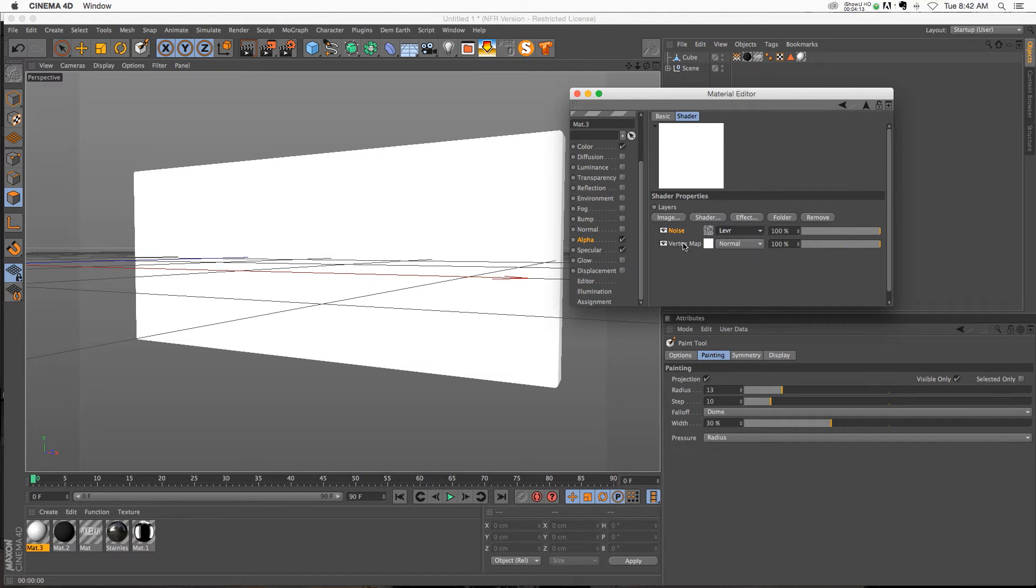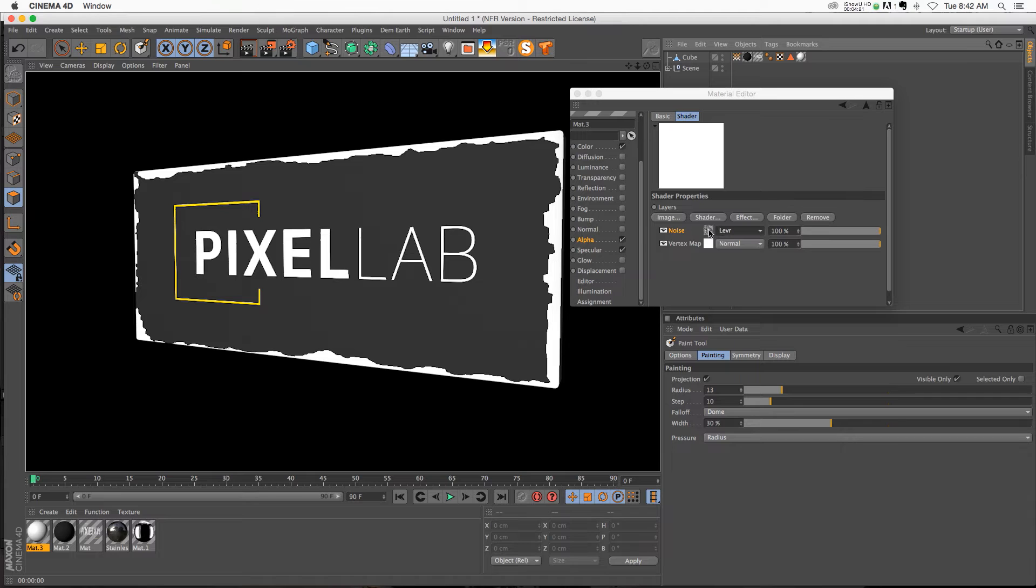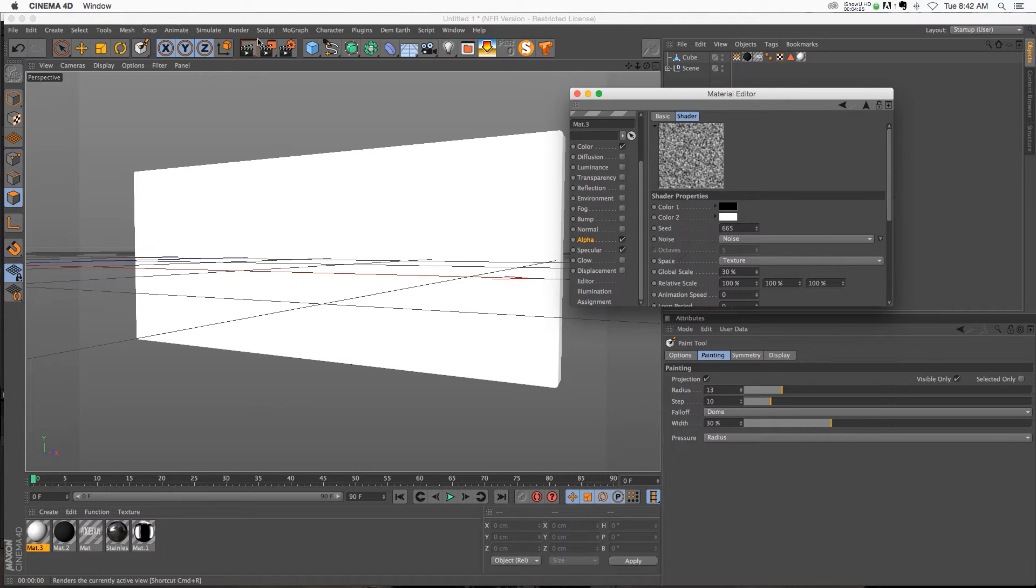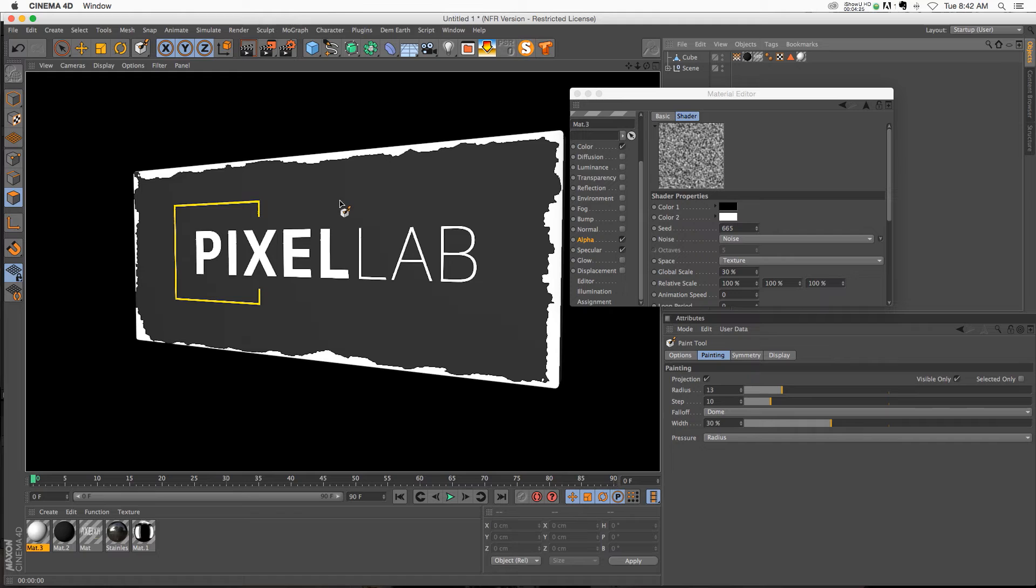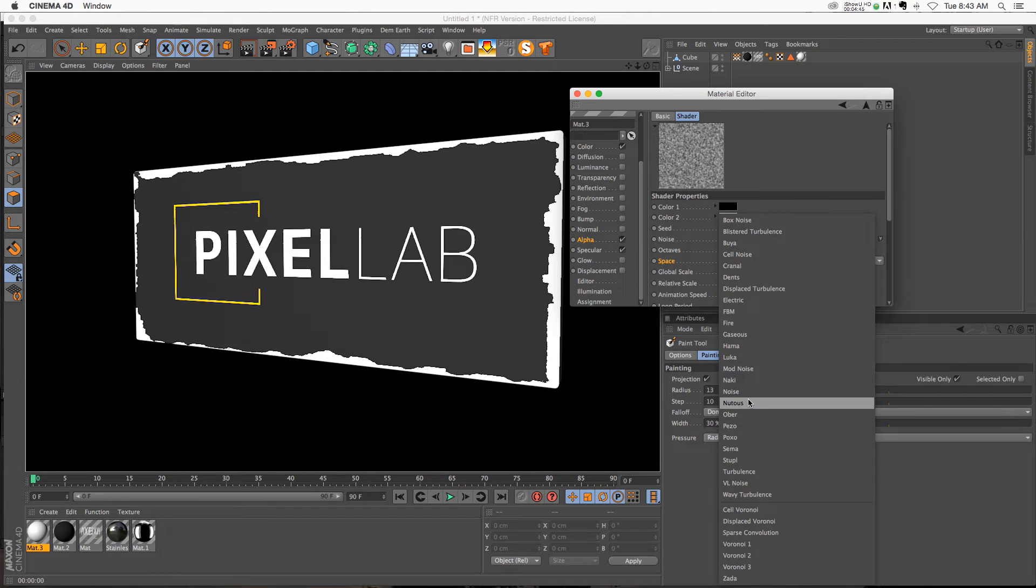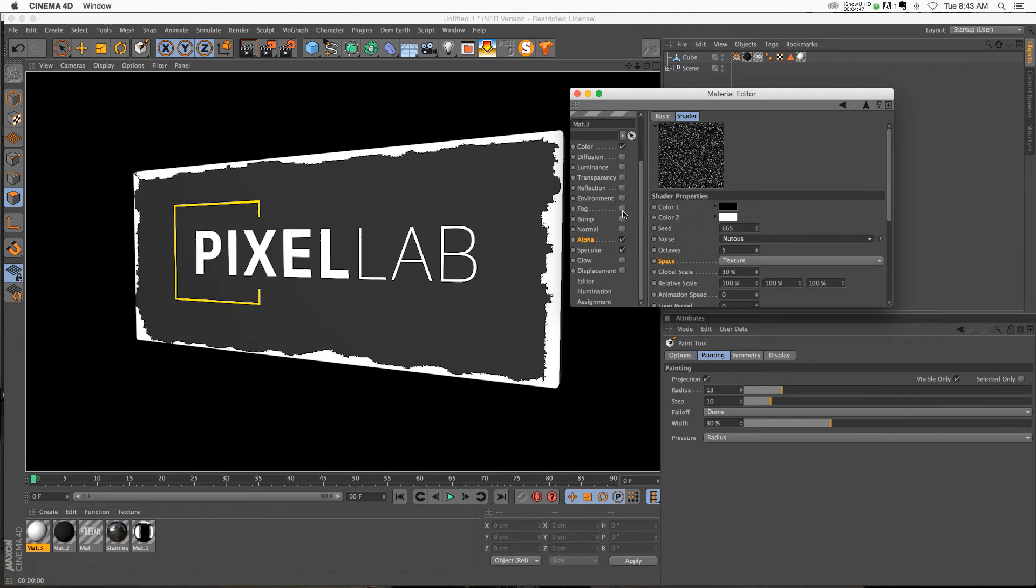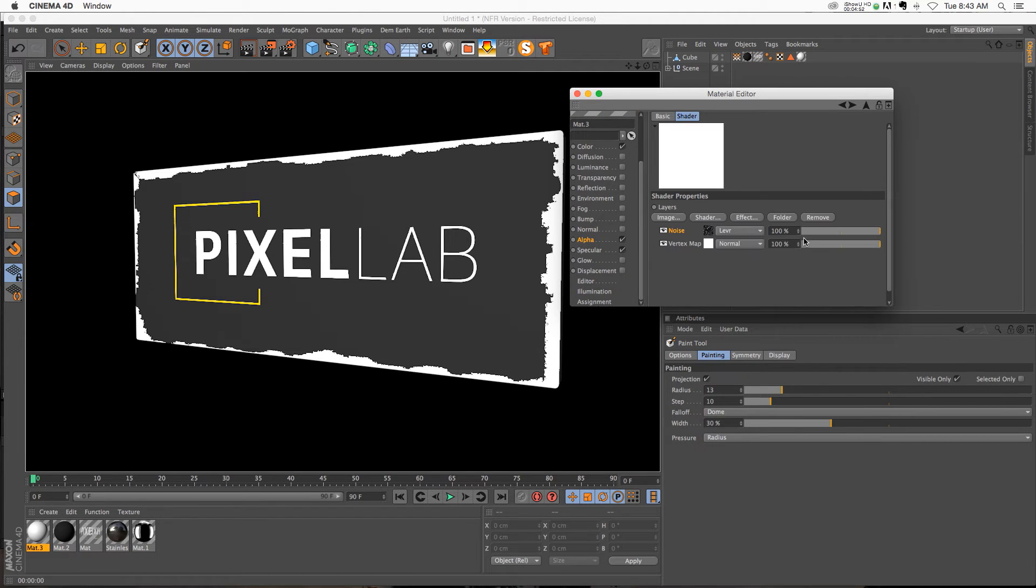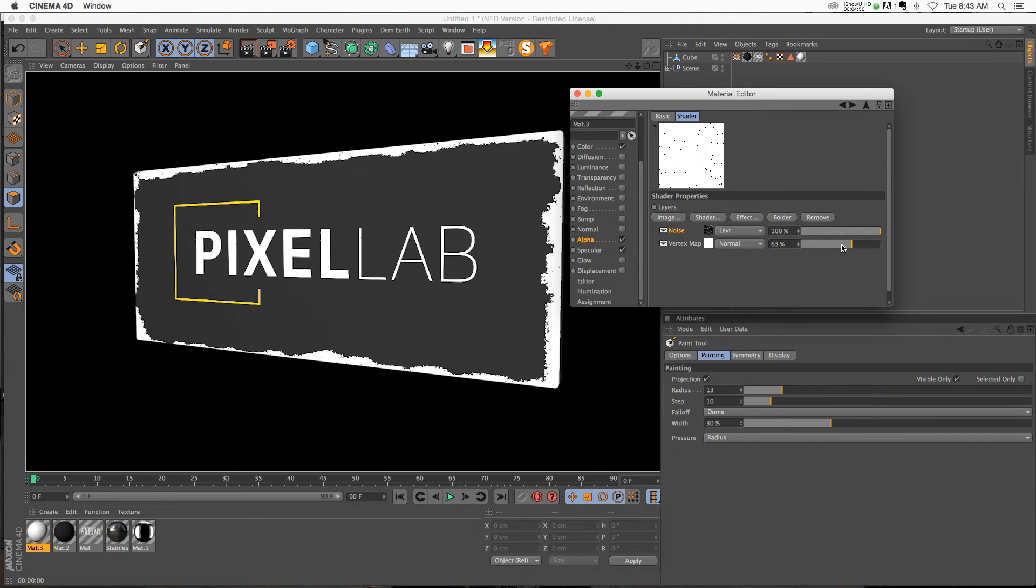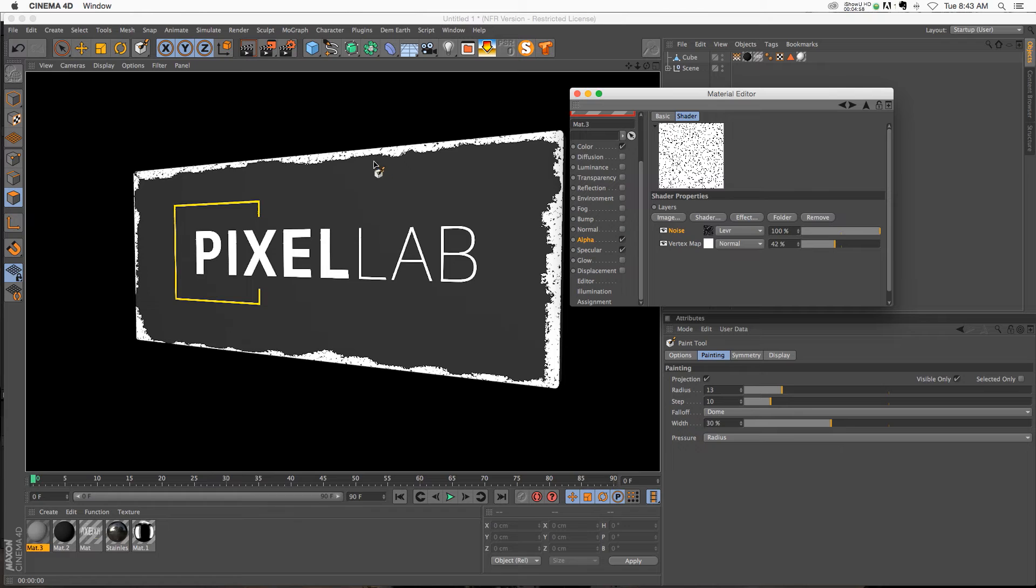So it's becoming a little bit more organic. Now if you go into the noise, you can change the global scale, change that down to 30 or something, and now we're starting to get a little bit more of a noisy edge. You can go ahead and play with your different noises. There's just a whole bunch of different things you can choose from. On vertex map, you can change the opacity on that one, and that's going to mess with it even a little bit more, and you're going to start to get something that's a little bit more organic.